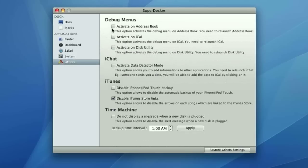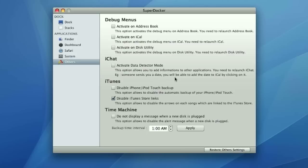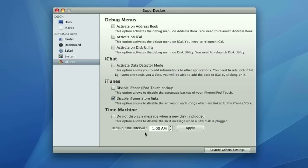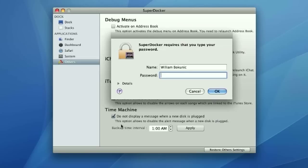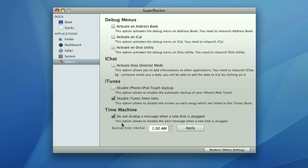Next, the other one, you can enable the debug modes on address book, iCal or disk utility. You can activate data detector mode on iChat. In iTunes, you can disable iPhone and iPod touch backup, or you can disable iTunes store links. Not really or, but you can do both if you want. And a time machine, you can set the backup time interval every so often. Do not display message when a new disk is plugged in. Oh, that's actually pretty nice. I'm going to enable that right now. Now, being someone who has multiple hard drives, that's actually a pretty nice feature if you know how annoying that can get.